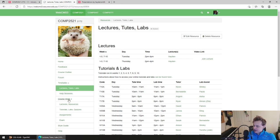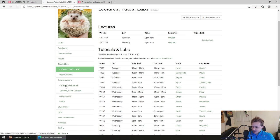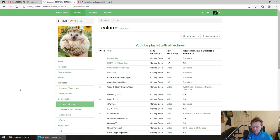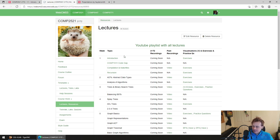The first thing we're going to go through today is essentially just a little bit of an overview of the whole course, because I think it's important at the start of a course to actually talk about what it's about — tutes, labs, assignments, all of that, everything else. So the first thing is Lecture 1 introduction here.